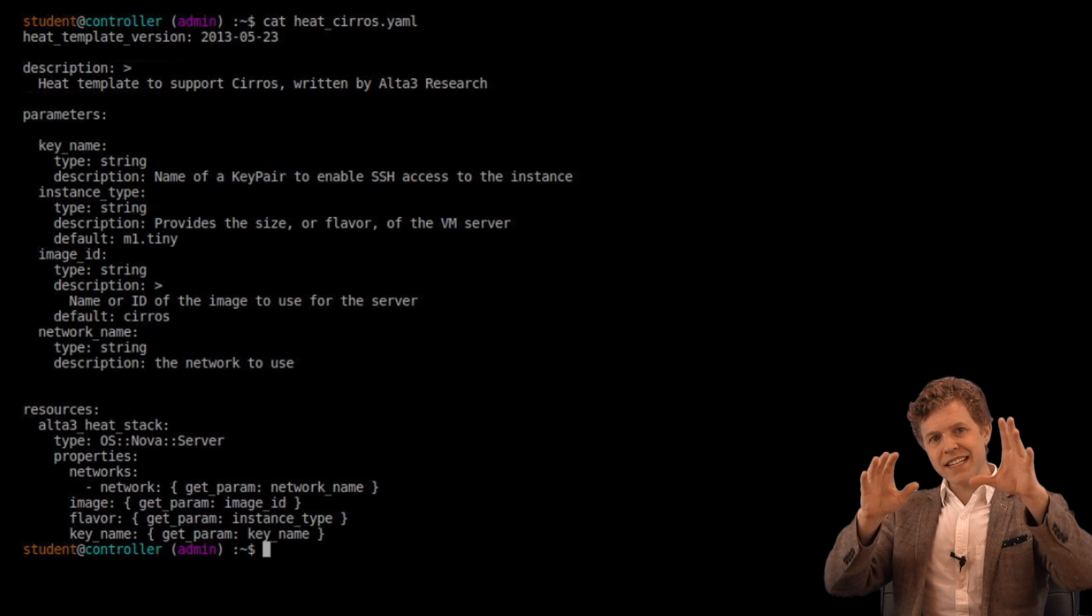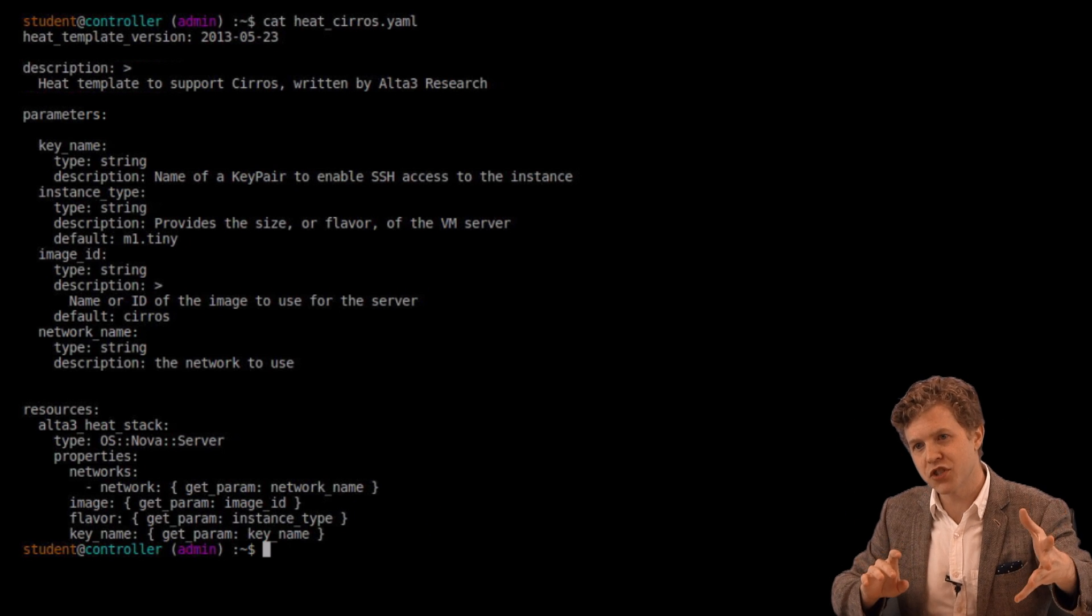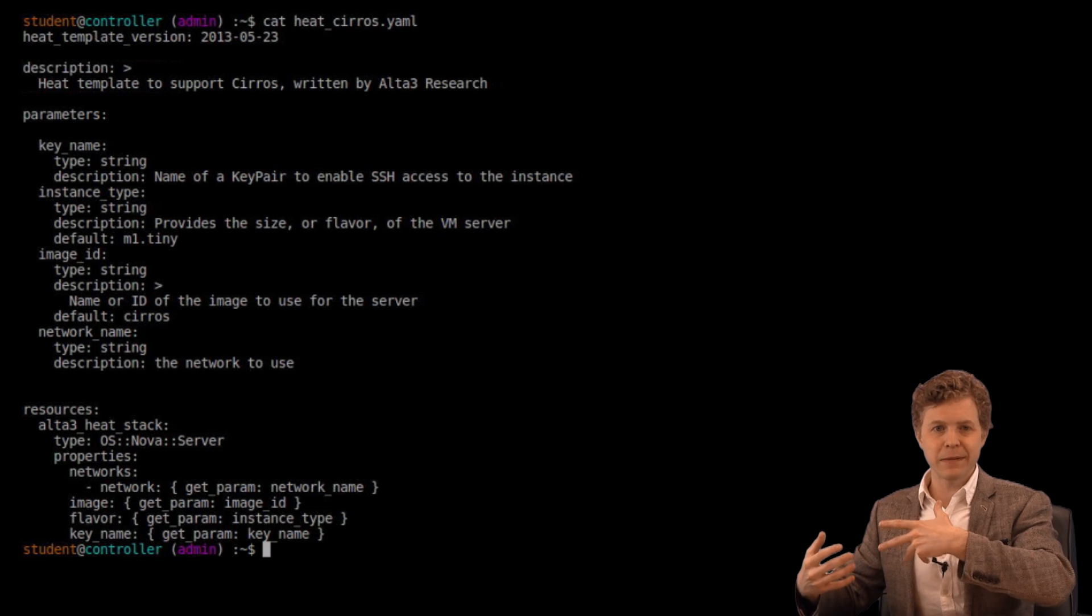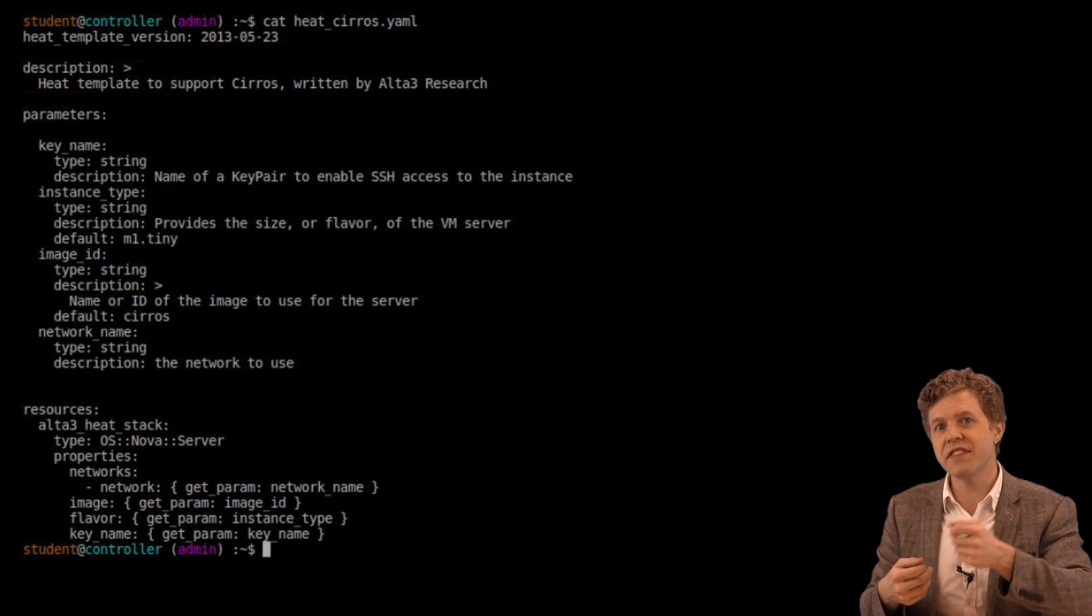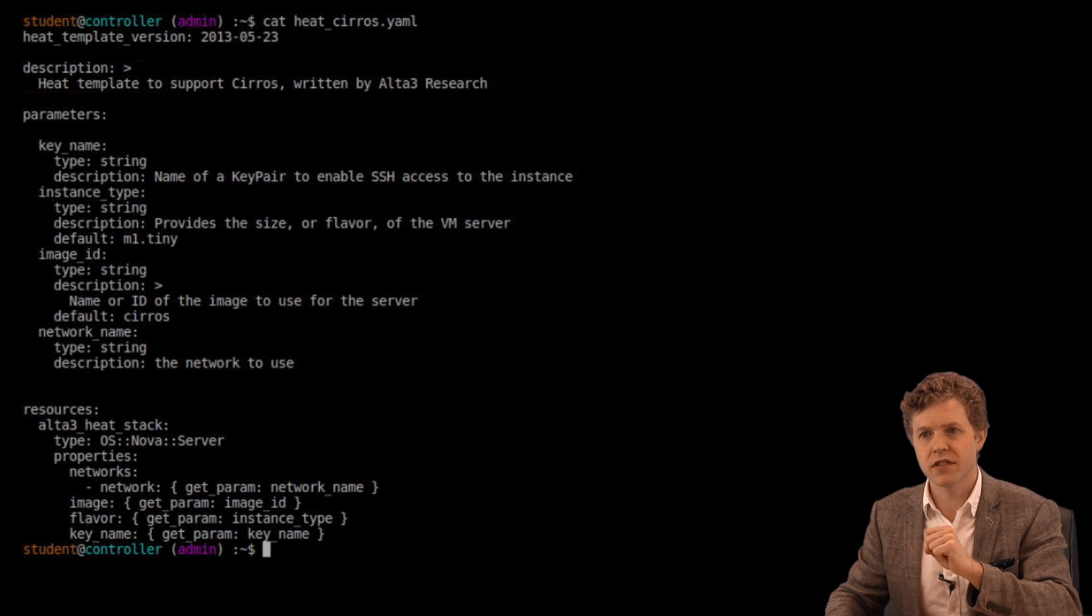Okay. So that's a basic rundown of how a template is structured. Let's go ahead and hand this over to Heat. And see if Heat can create something for us.